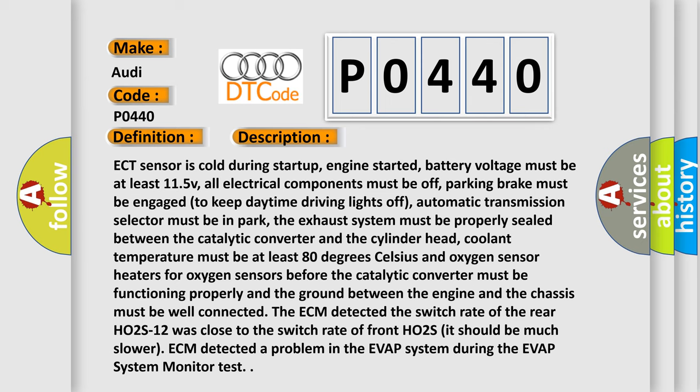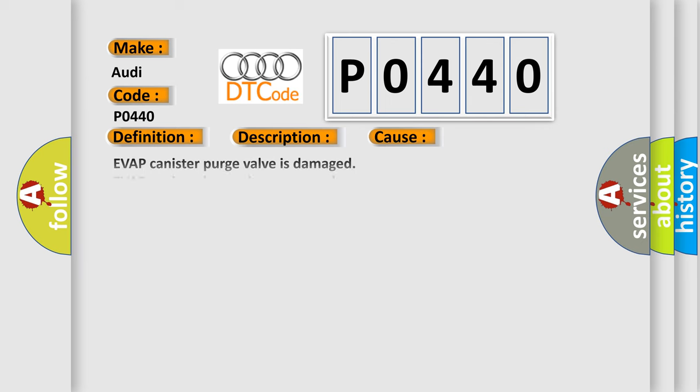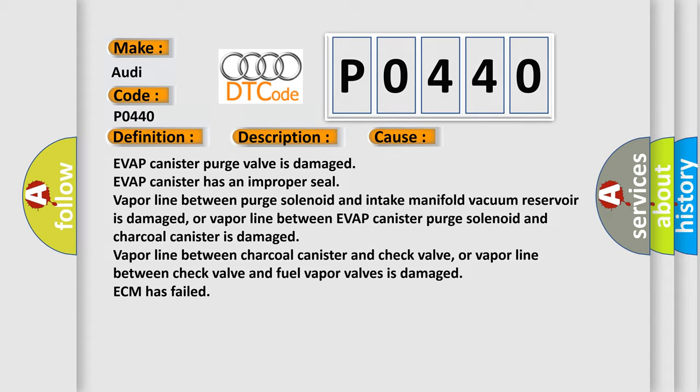This diagnostic error occurs most often in these cases: EVAP canister purge valve is damaged. EVAP canister has an improper seal. Vapor line between purge solenoid and intake manifold vacuum reservoir is damaged, or vapor line between EVAP canister purge solenoid and charcoal canister is damaged. Vapor line between check valve and fuel vapor valves is damaged. ECM has failed.